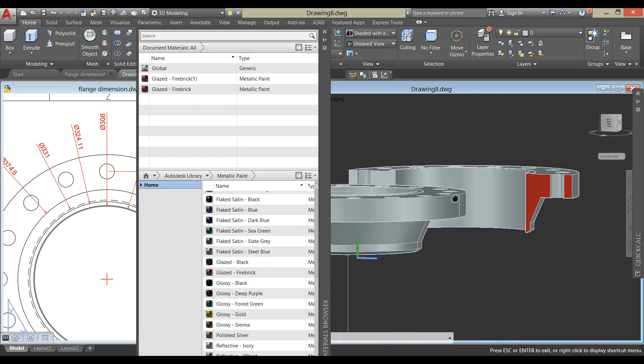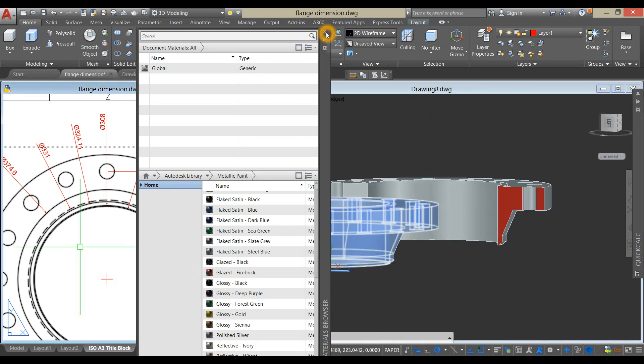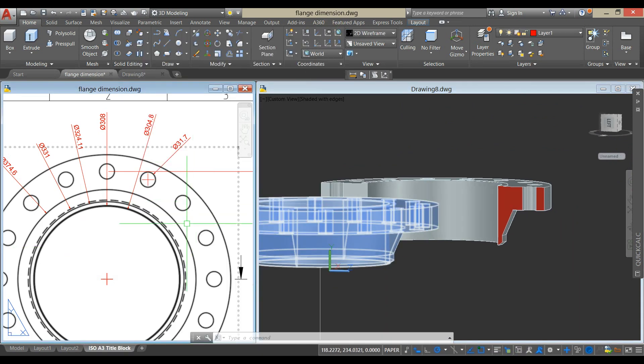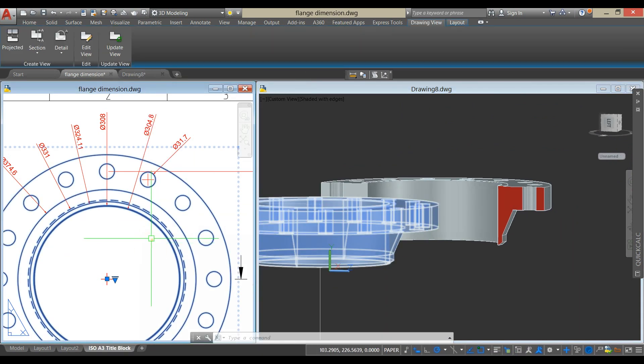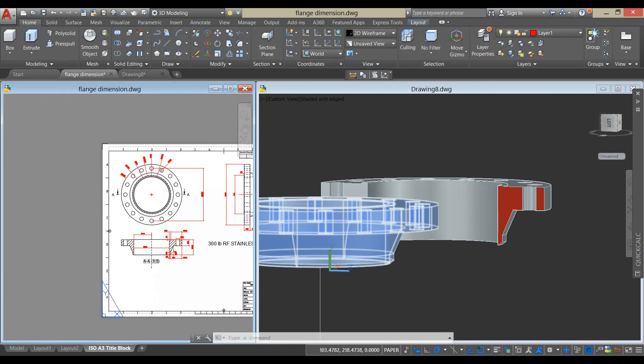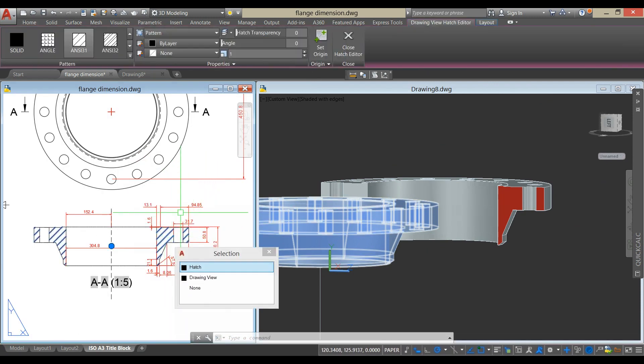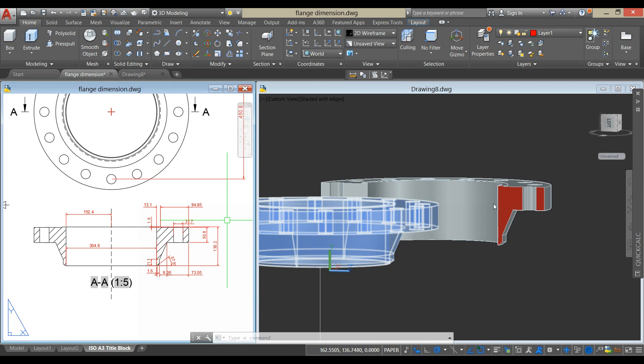I'm just gonna show you the, just for visualization, this hatch portion is this one.